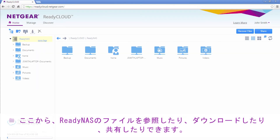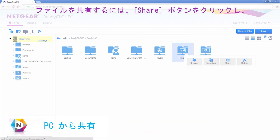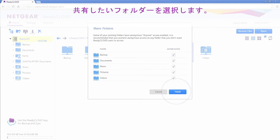From here, you can view, download, and even share your files on your ReadyNAS. To share a file, simply click the Share button, type in the email address of the user you would like to add, and select which folders you would like to share.